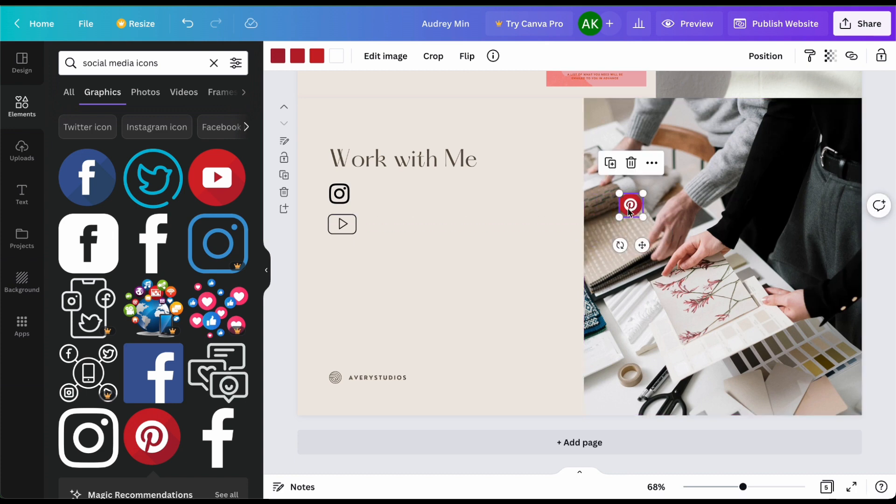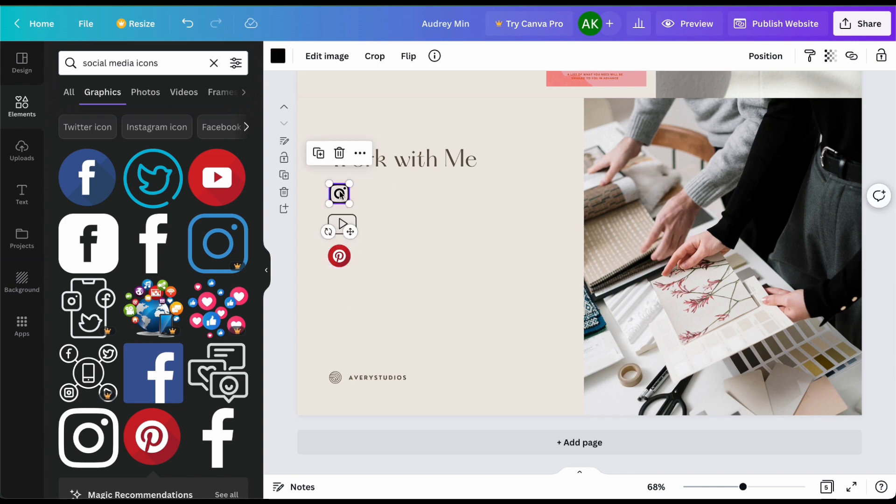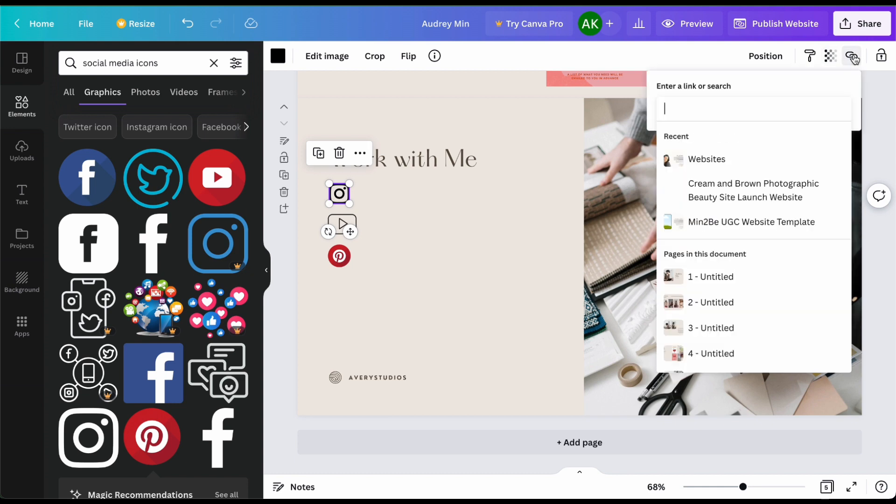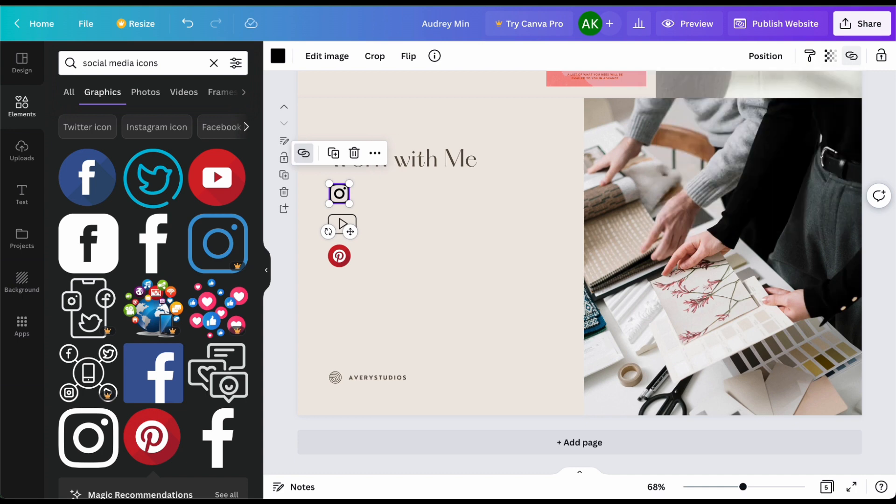One thing I also like to do is make hyperlinks for each of these icons. So how you're going to do that is click on your icon and then on the top right you're going to click on this hyperlink icon and then type in your website that you want that to be linked to. So for this one I'll show the Instagram handle.